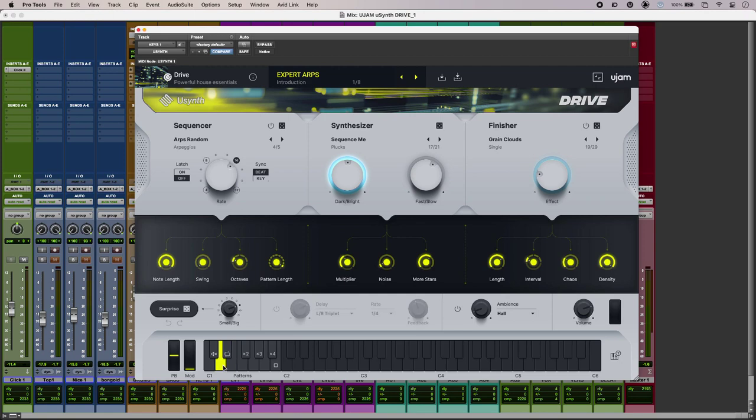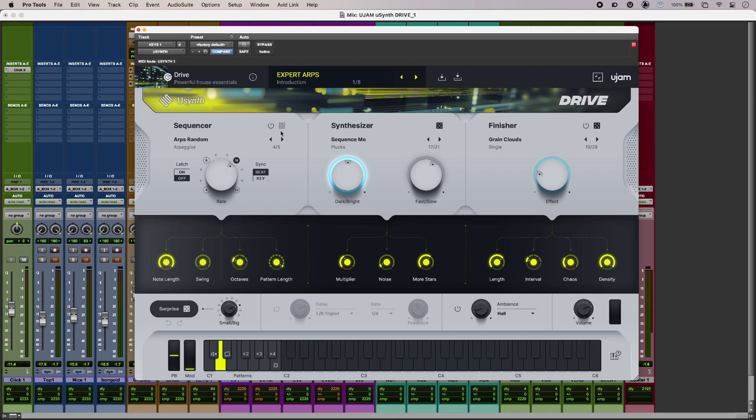So we do have some control once we dig a little bit deeper. But the thing that I'm really enjoying about uSynth Drive is the surprise control. Now this is great because what you do is you press it and it changes the state at random of uSynth Drive. But we can decide what gets randomized. So if I'm happy with my sequencer settings I can just switch the sequencer in or out of the surprise function. But for now if I just bring everything in and then hit surprise I can have a small surprise or a big surprise if I want. Let's go big.